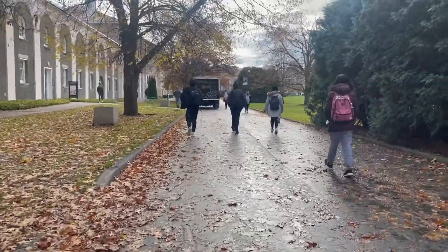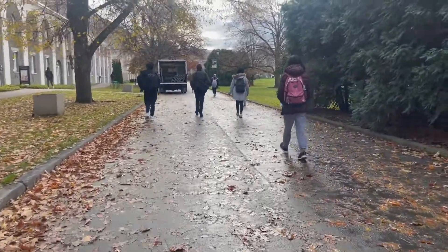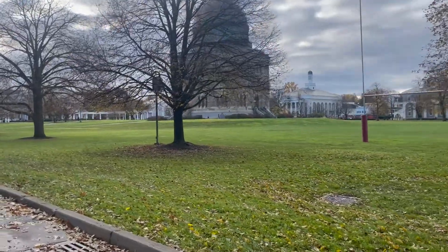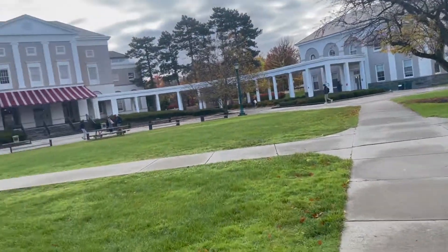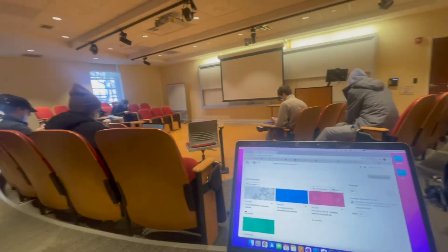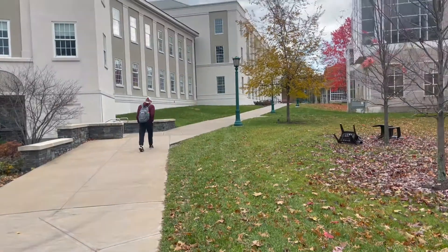I just got out of class a few minutes early, which is nice. Now I'm heading to the gym — it's a chest and tricep day. It's around 10 o'clock in the morning, so it should be a good workout.